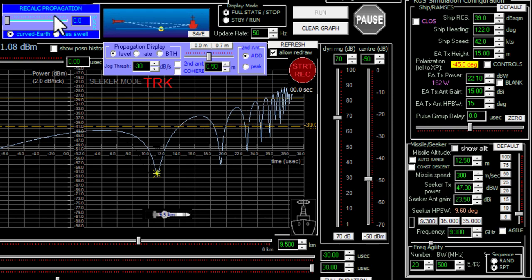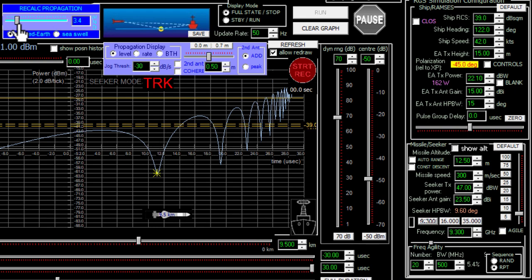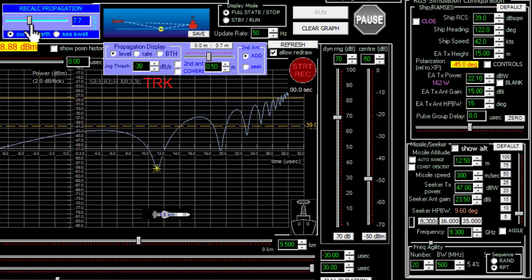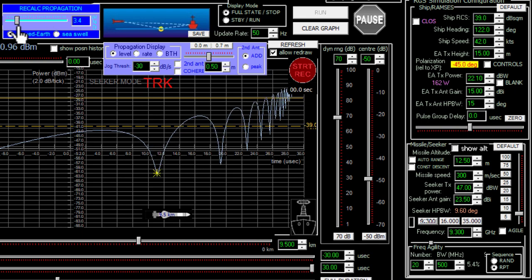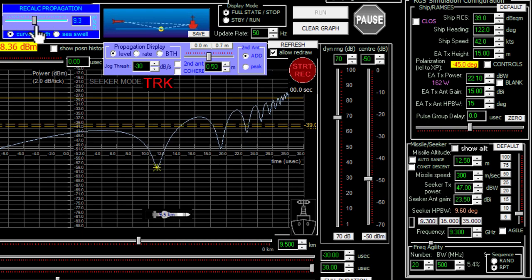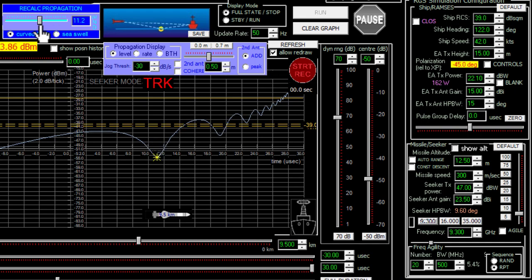When the wind blows, the sea surface gets rough, so the reflection coefficient changes. This tends to fill in the multipath nulls, and the more wind there is, the higher the waves, the shallower the nulls will be.